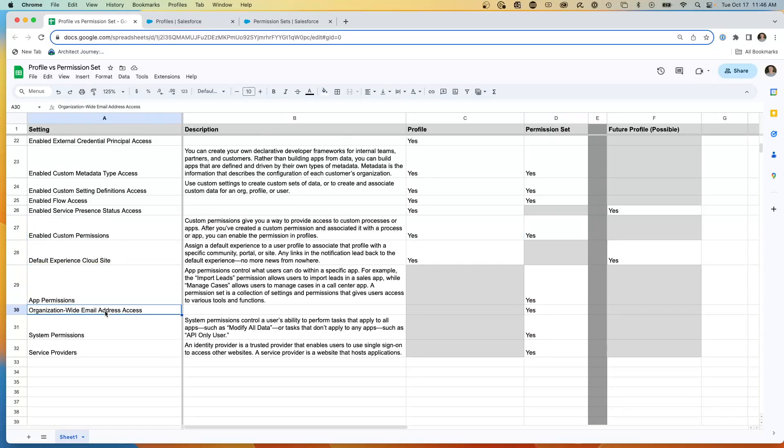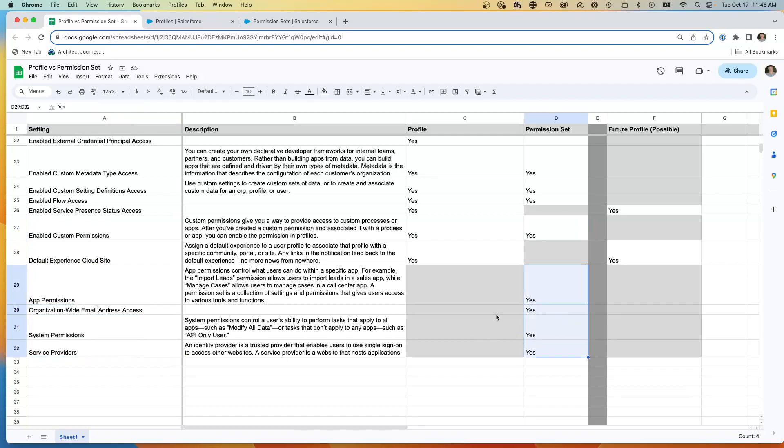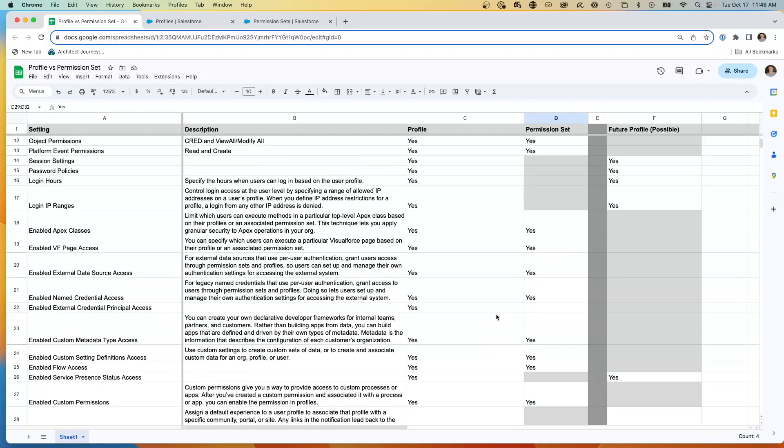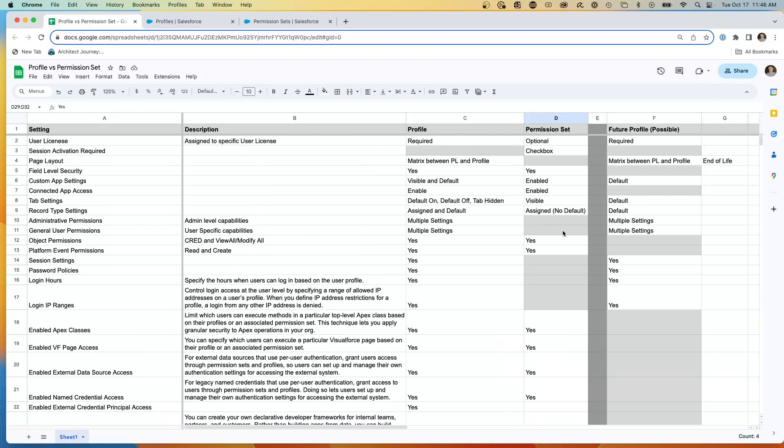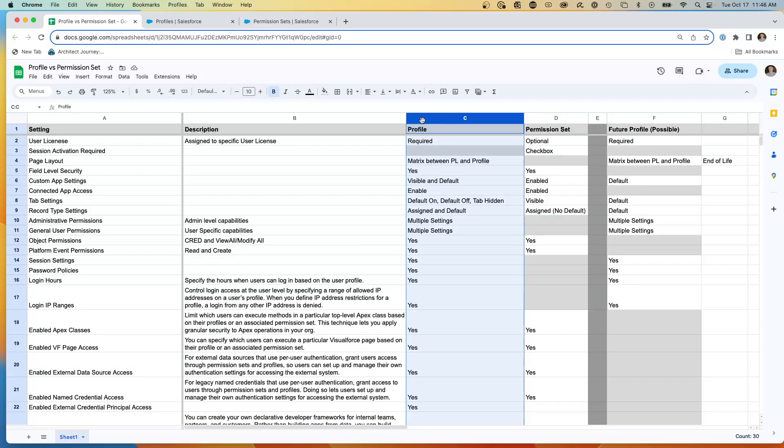And custom permissions. But then there's new one, org-wide email address access at the permission set, system permissions, service providers are now at the permission set level. So what's going to be happening is Salesforce is planning on deprecating or disabling a lot of the capabilities of the profile that are supported by the permission sets. The goal is to have the profile be very light and allow the access to users be built up through a series of permission sets and permission set groups.